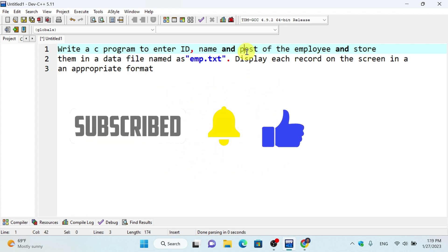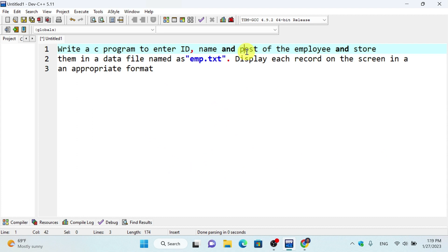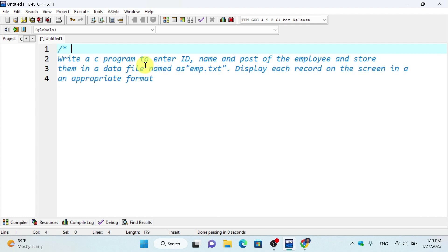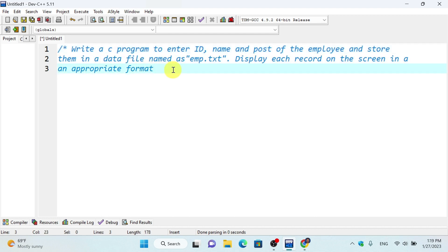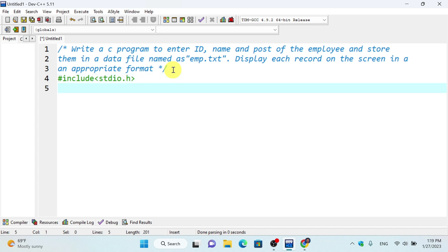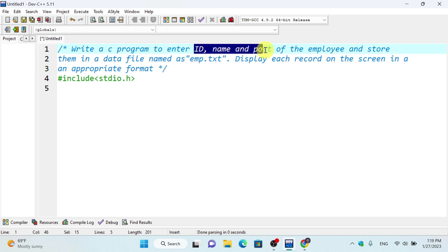We will store the data and then display it in the appropriate format. This program uses single-line comments and multiple-line comments using asterisk-slash. First we include the header files. Then we define a structure for the employee.